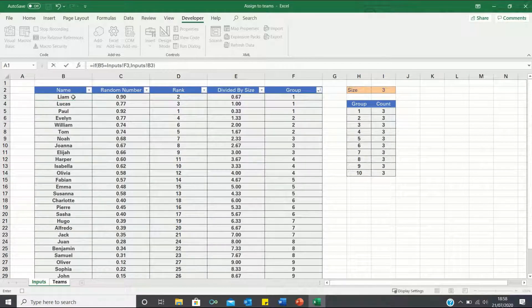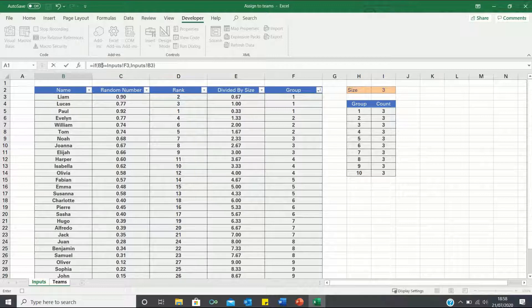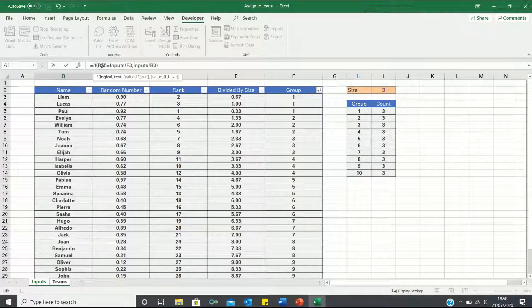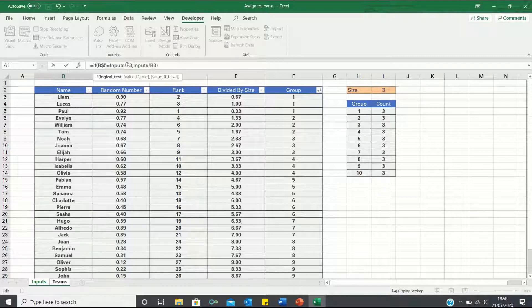Here let's add dollar signs to ensure that as we apply this formula to other cells, we always stay within the same row here and the same columns here.